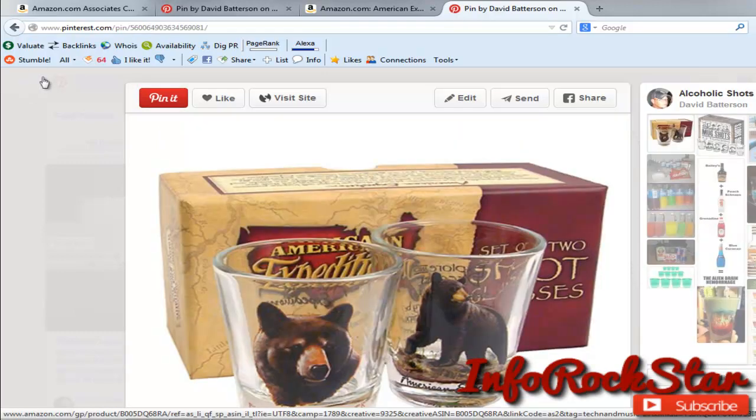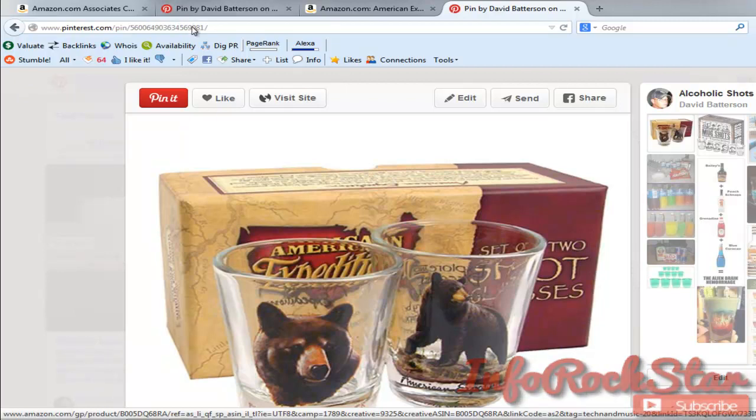And that's how you add an Amazon affiliate link to an image that you pin from Amazon. Thank you for watching.